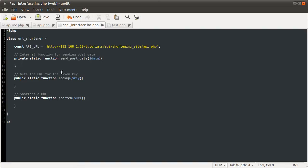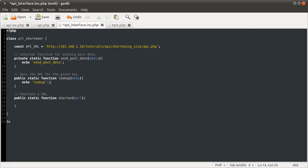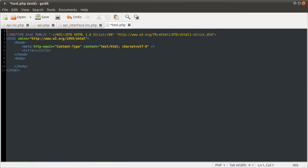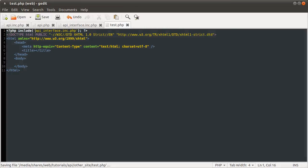Let's demonstrate this. In send_post_data we'll echo the function name send_post_data, in lookup we'll echo lookup, and in shorten we'll echo shorten. Then if we go to our test page, at the top I'm going to include this file as we usually do — include api_interface.inc.php with quotes.